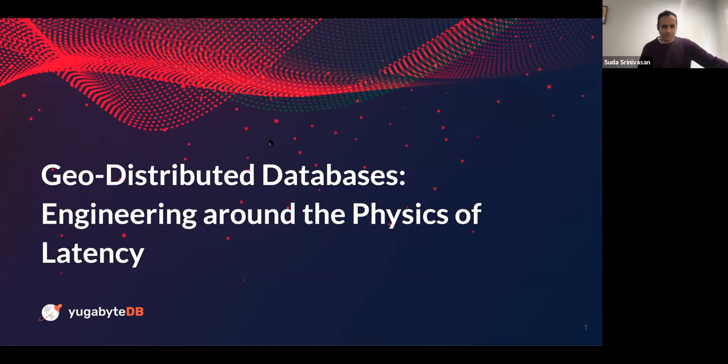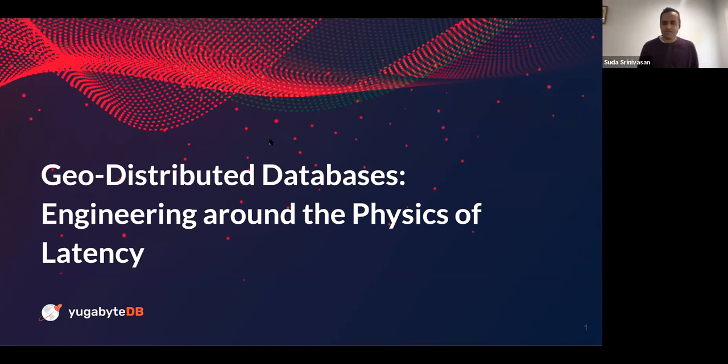Thank you, Alexa. Hi, everyone. Welcome to today's session: Geodistributed Databases, Engineering around the Physics of Latency.